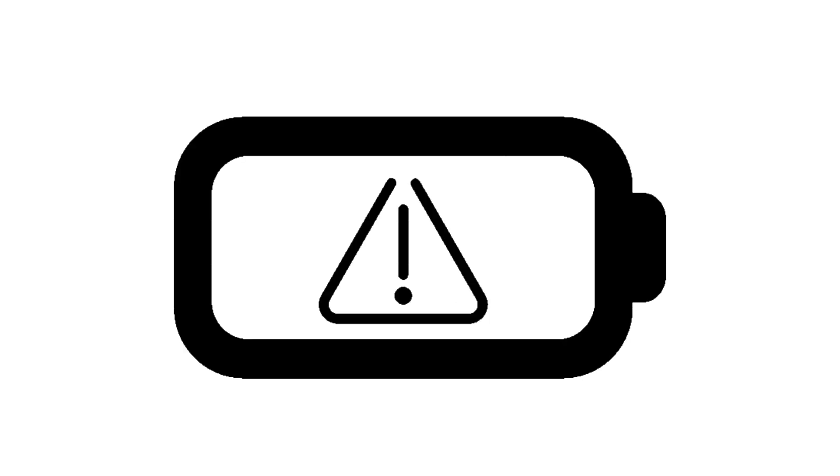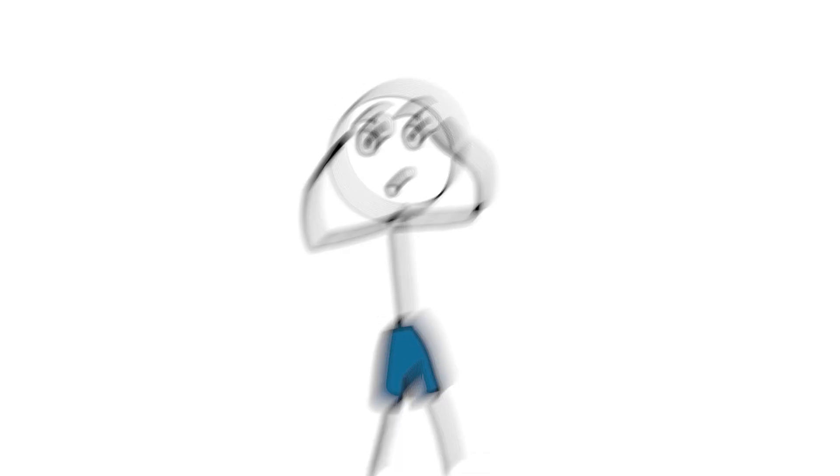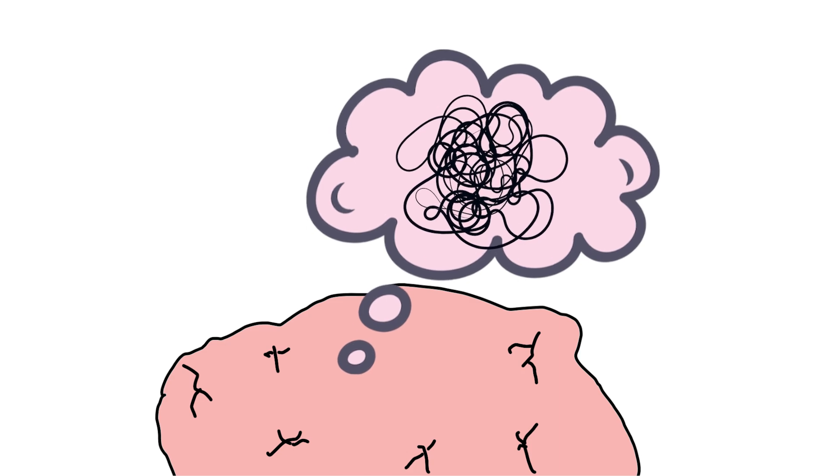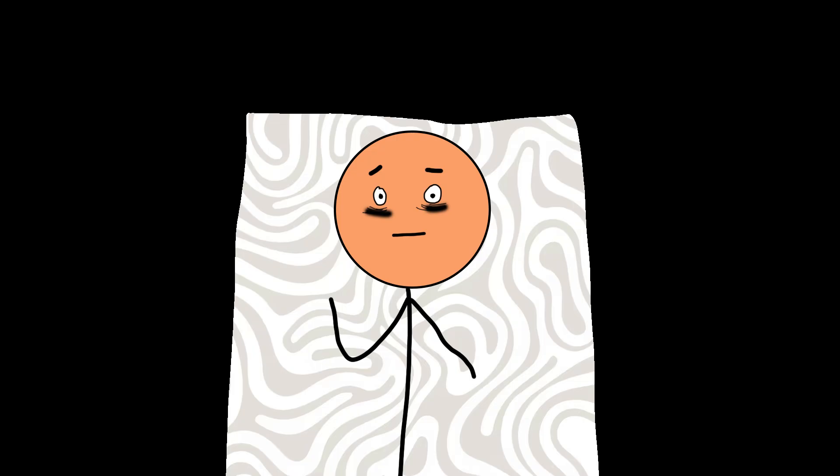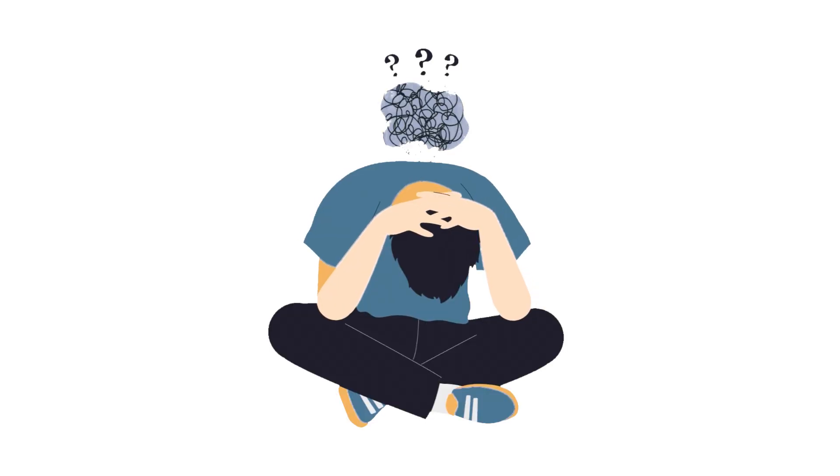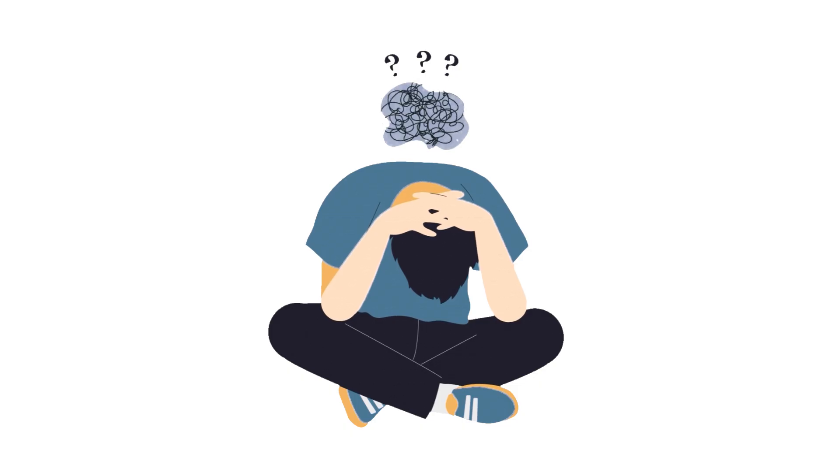When serotonin is low, everything feels heavier. Thoughts loop, anxiety creeps in, sleep gets messy. Not because life changed, but because your emotional buffer weakened.